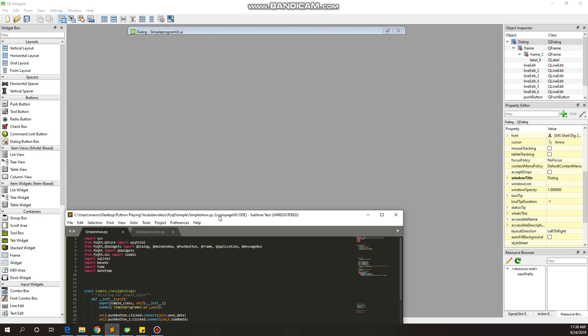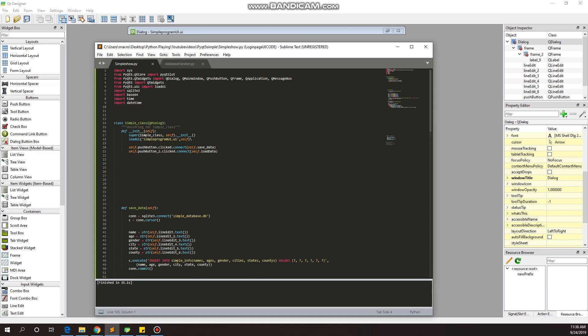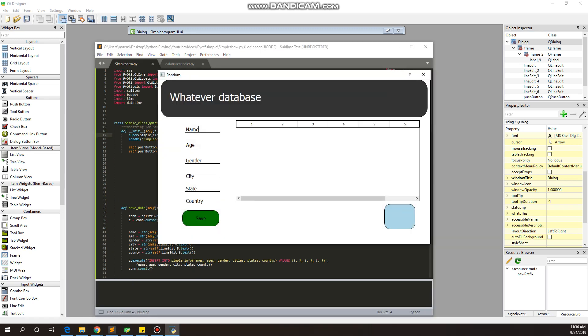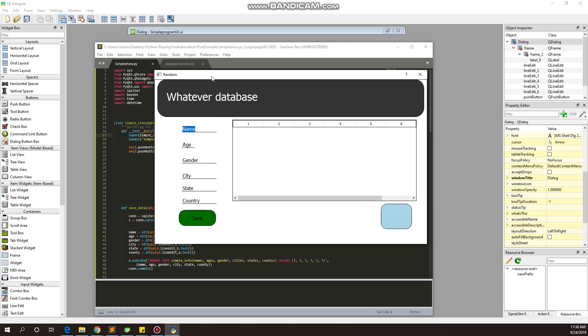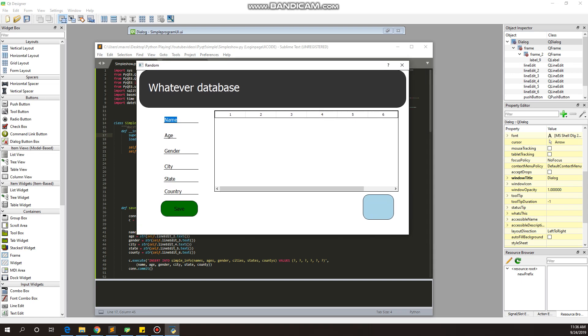Let me show you the application. There's a little bit of the code. I'm gonna play it here in my Sublime Text. What this code is gonna be about is that we're gonna be able to import and show name, age, gender, city, state, and country. We're gonna get this information into our database.